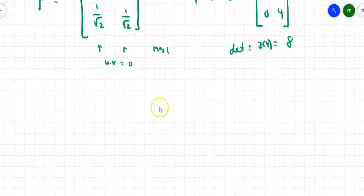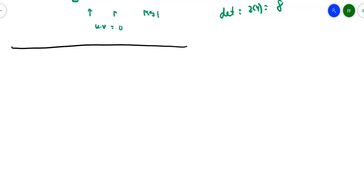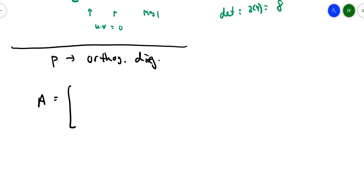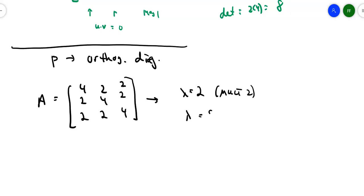I'll do one more example to show a special case. The goal is to find a matrix P that orthogonally diagonalizes the matrix [[4,2,2],[2,4,2],[2,2,4]]. This matrix is symmetric. Working through the eigenvalue process gives λ = 2 with multiplicity 2, and λ = 8. Because the matrix is symmetric, λ = 2 will produce two eigenvectors. Those eigenvectors at λ = 2 are (−1, 1, 0) and (−1, 0, 1), and at λ = 8 the eigenvector is (1, 1, 1).